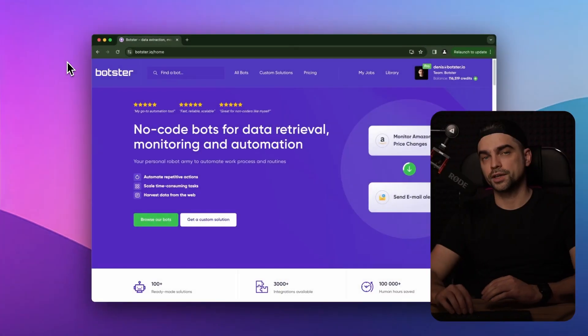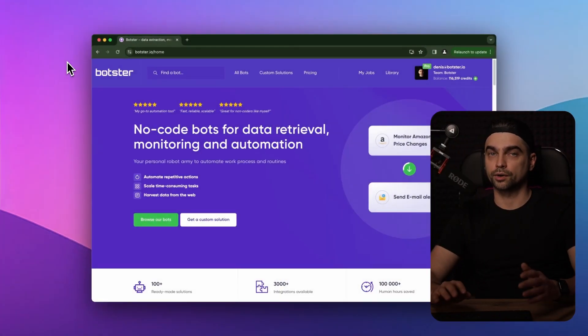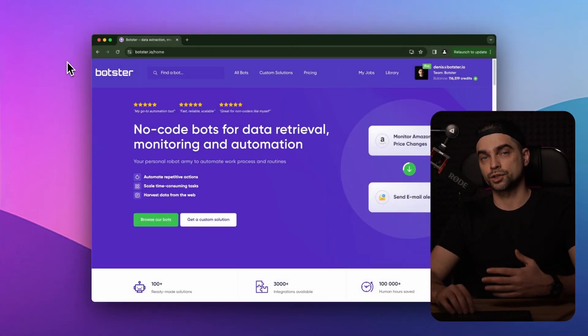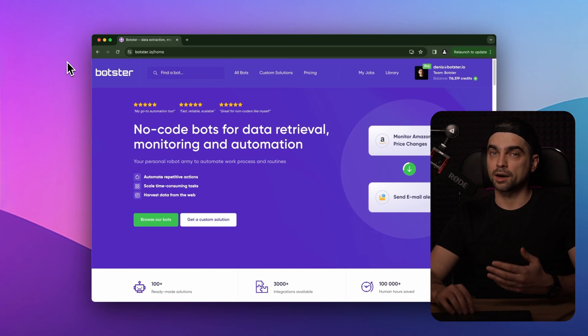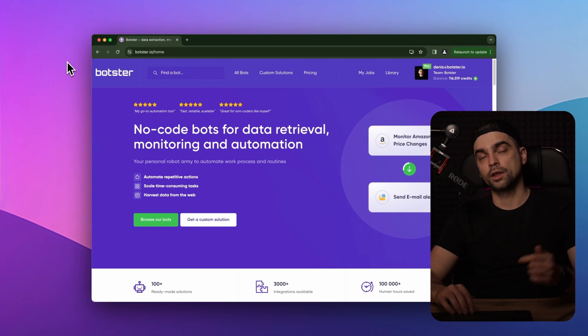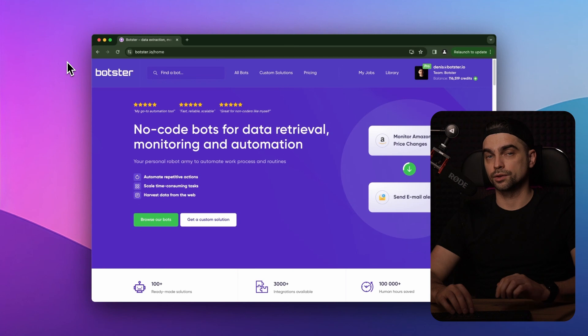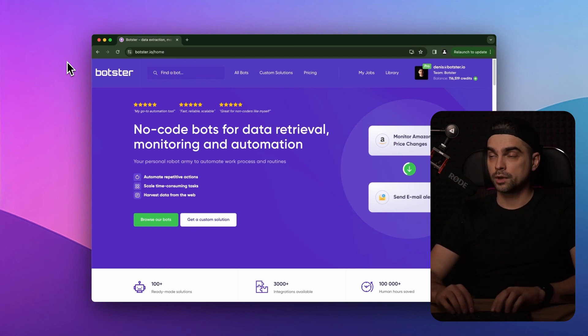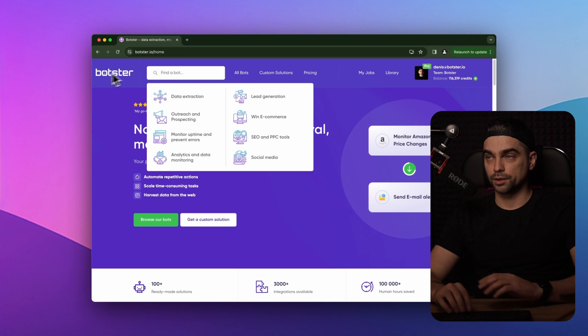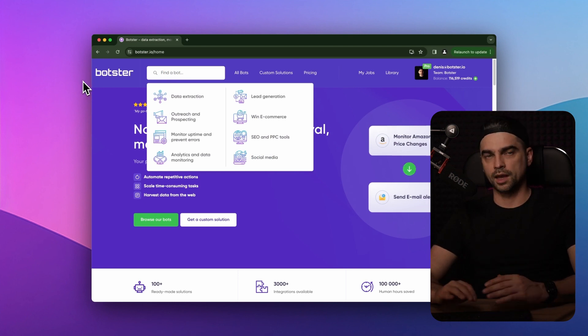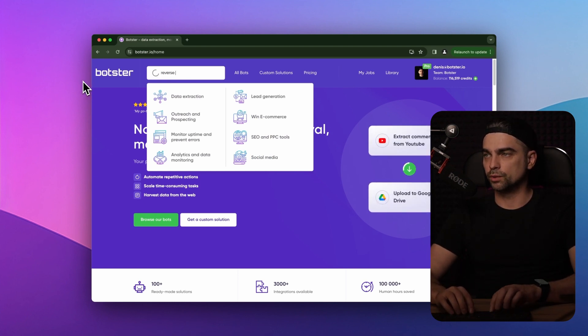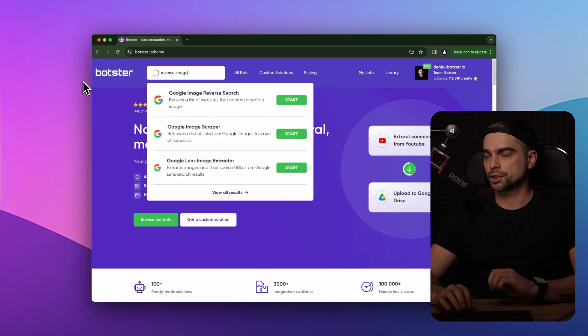The first thing that you will need to do to start using the reverse image bot is sign up on botster.io. Link is also in the description down below. And after you do, you can find the bot by using the search navigation and by simply typing reverse image.